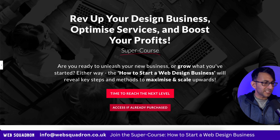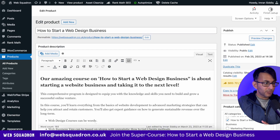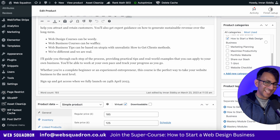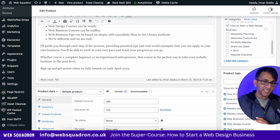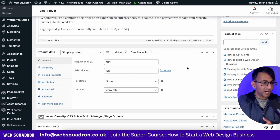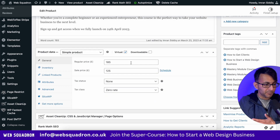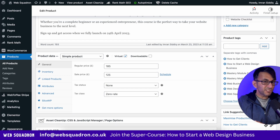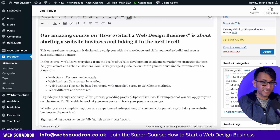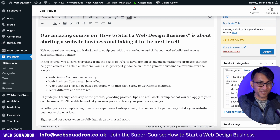The first thing you've got to do is ensure that you've created a product. We are using WooCommerce here. This product is something you're going to access online, so I've set it to be a virtual product. You sort out your pricing and anything like that. That's literally it — just go and create your product.